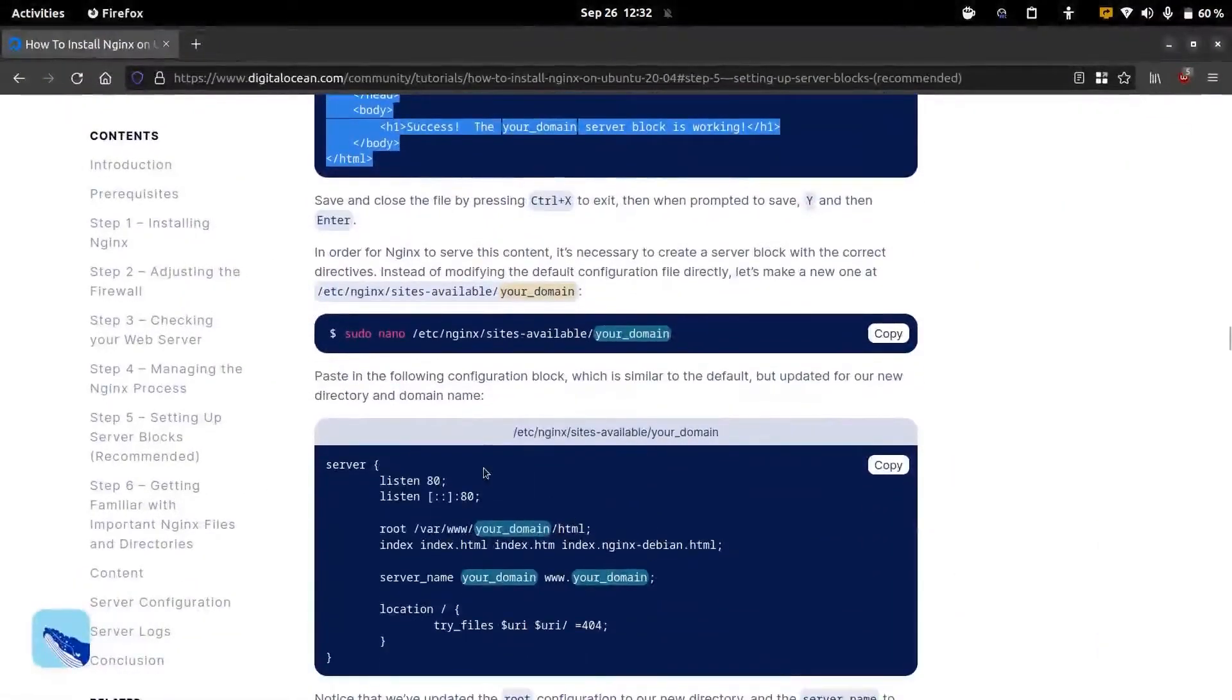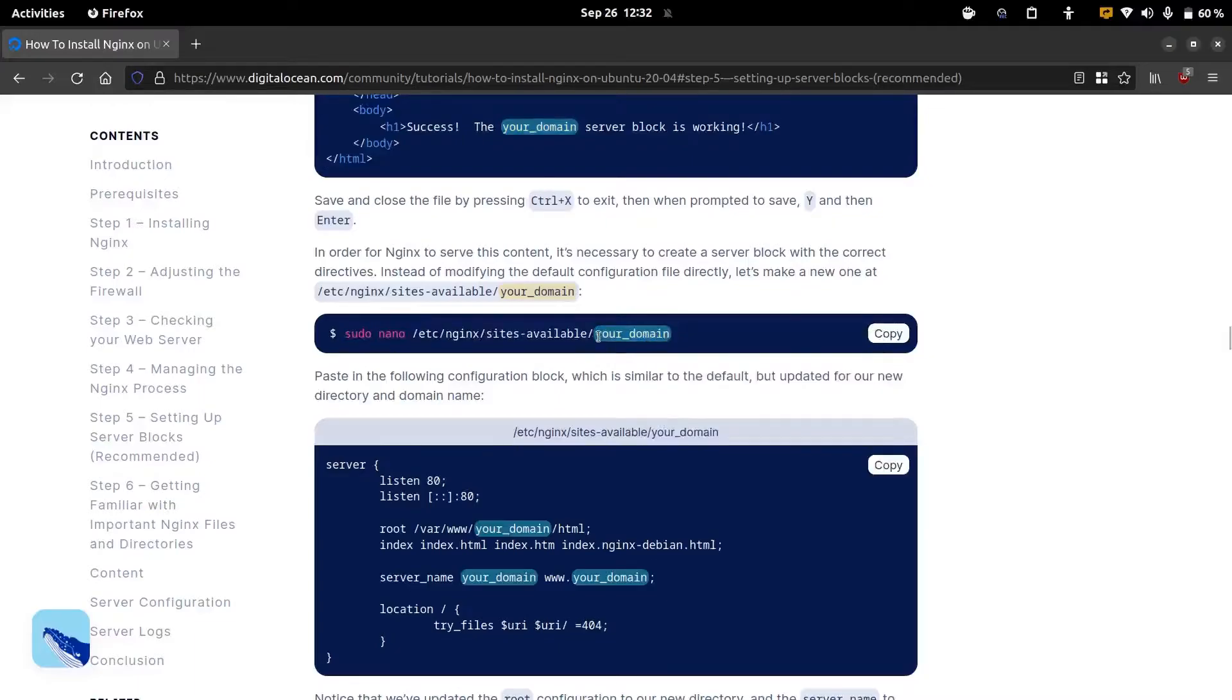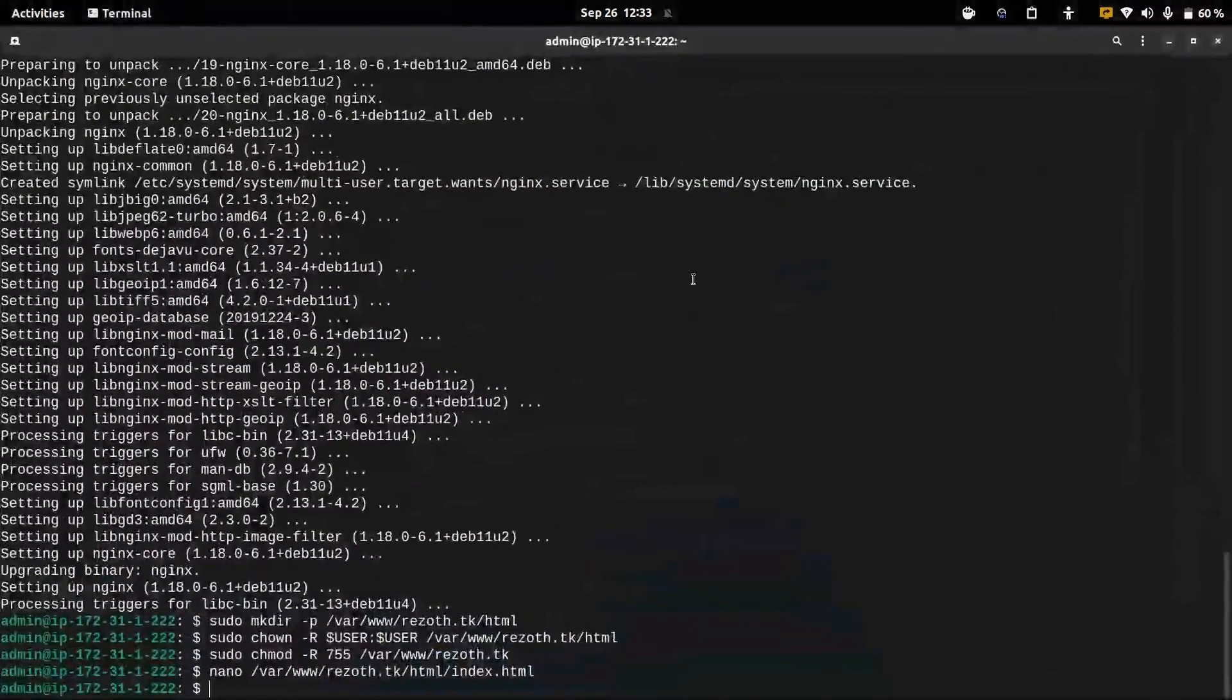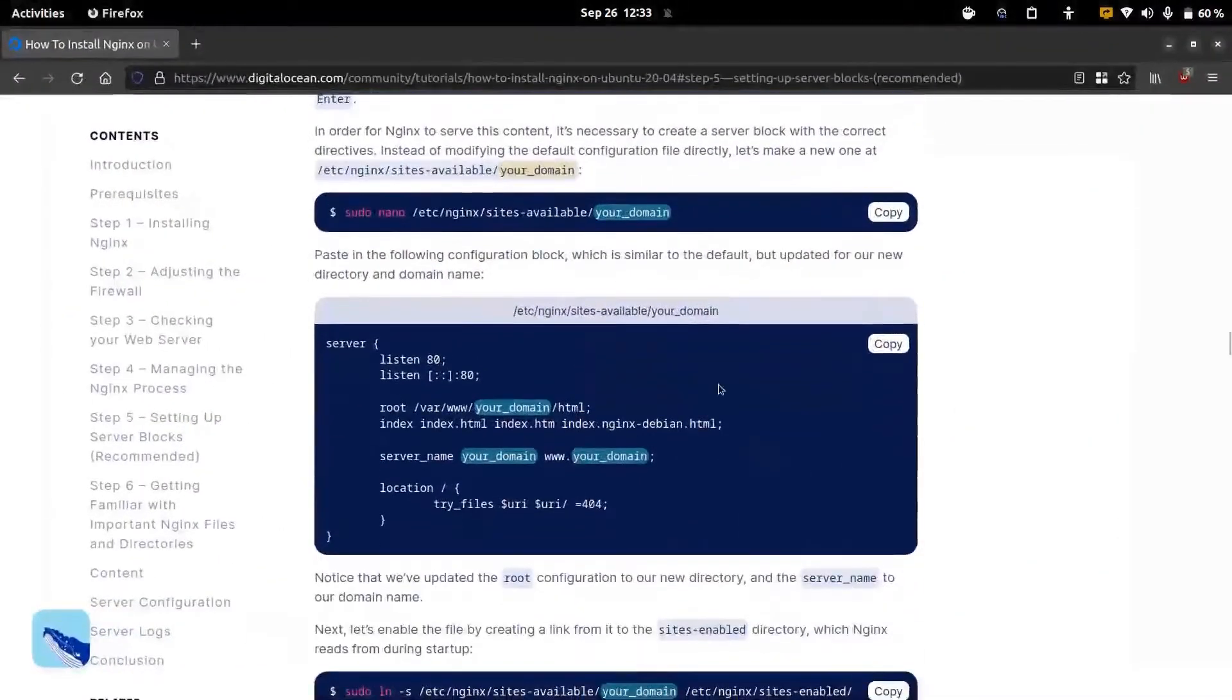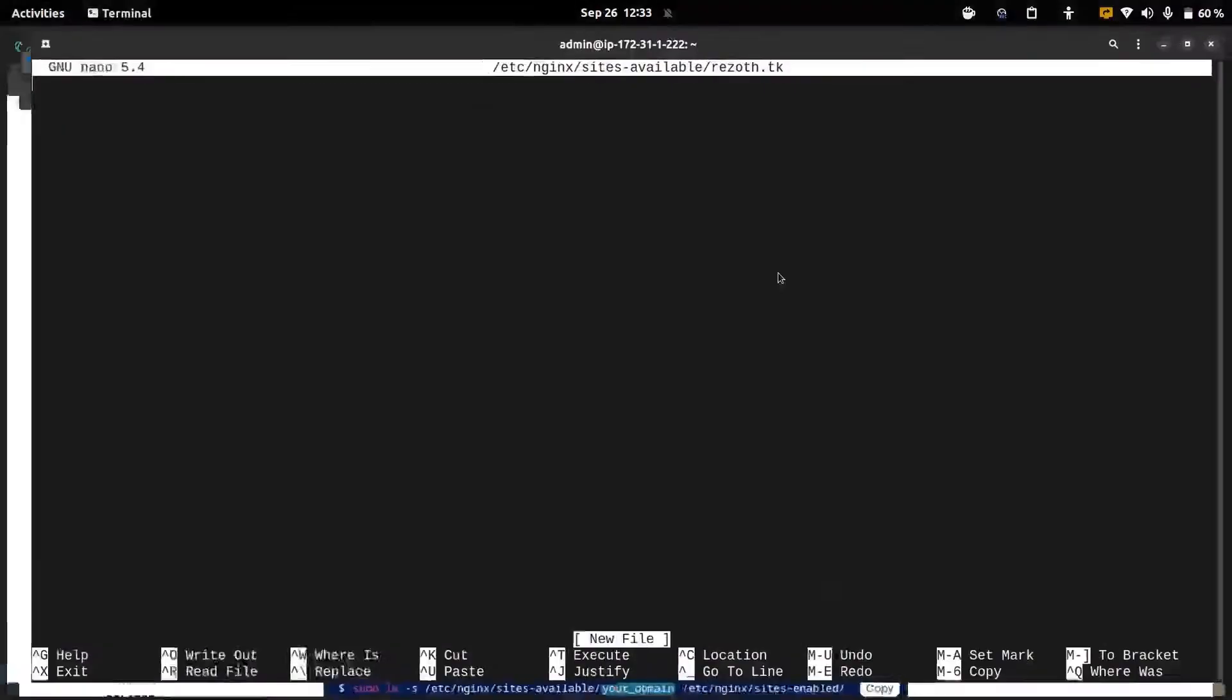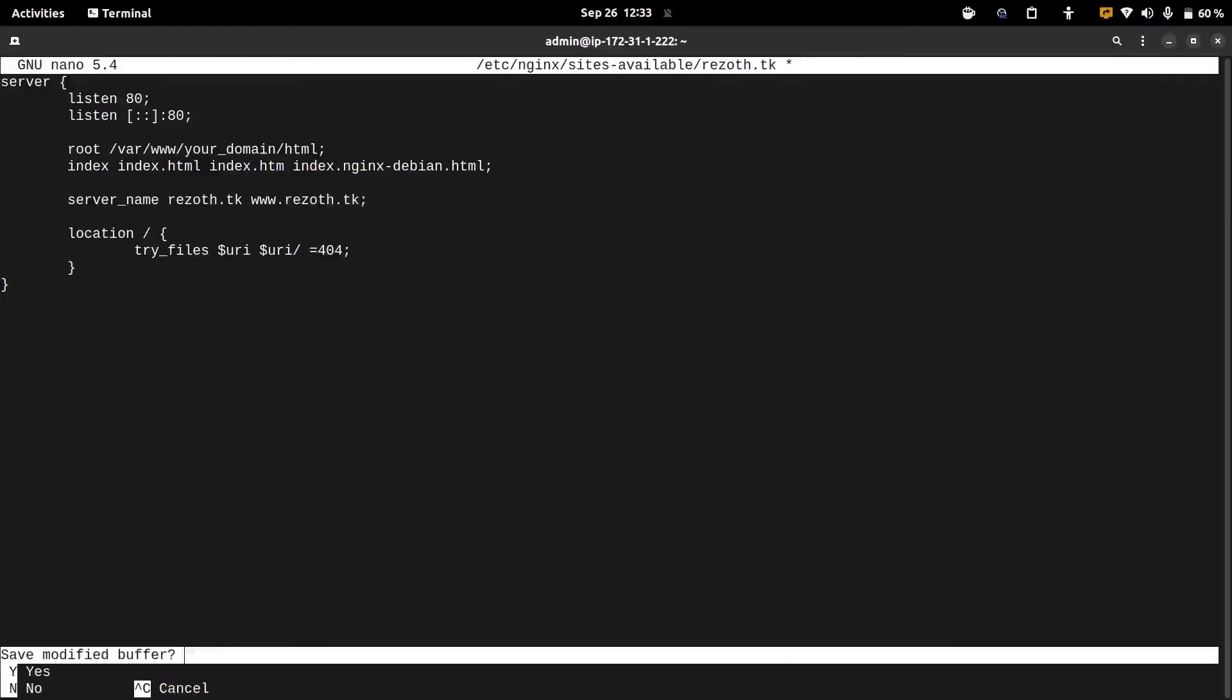Now we're going to configure nginx to use this server domain. Here also make sure that your domain is changed into the corresponding correct domain name. We can copy and paste this. Here the server name part should be our domain and then www. followed by our domain. Then we can save the file.